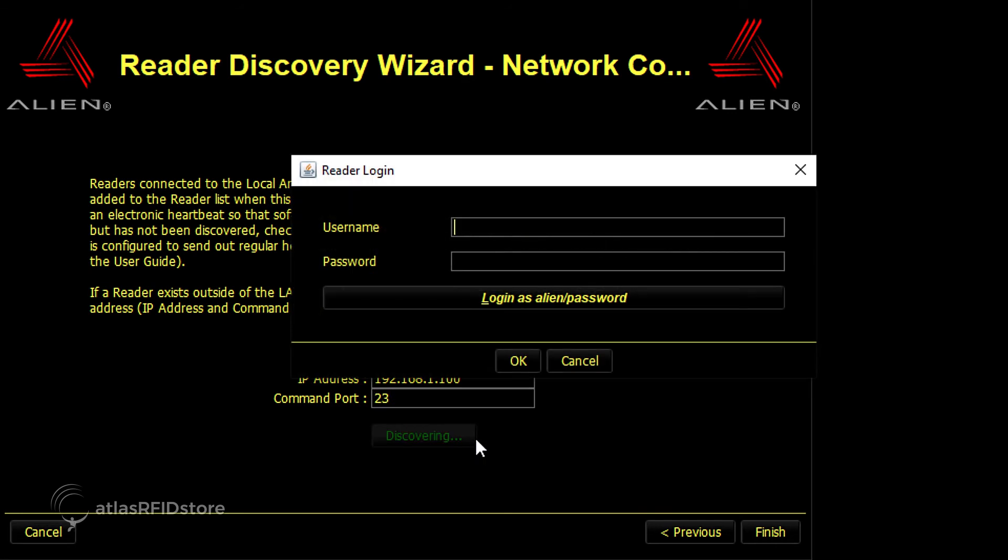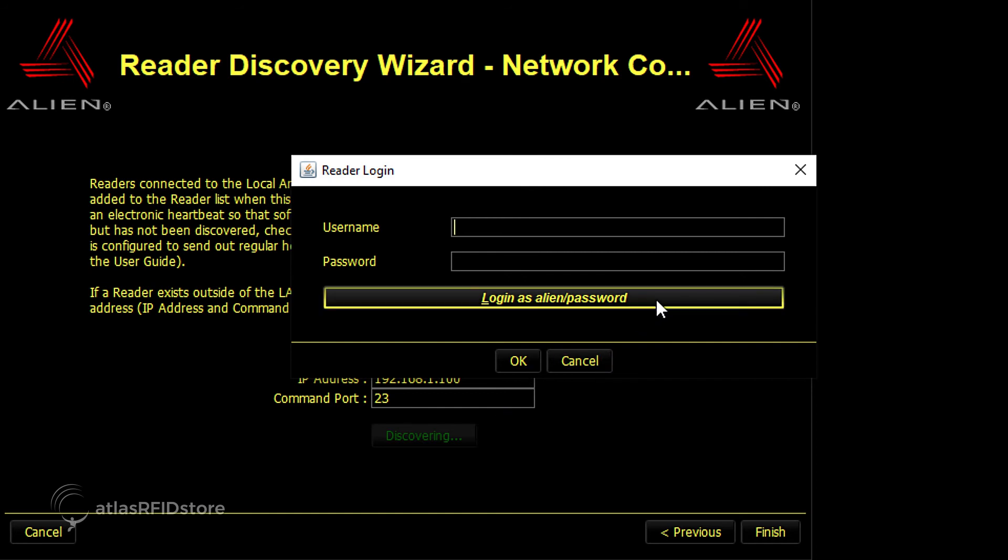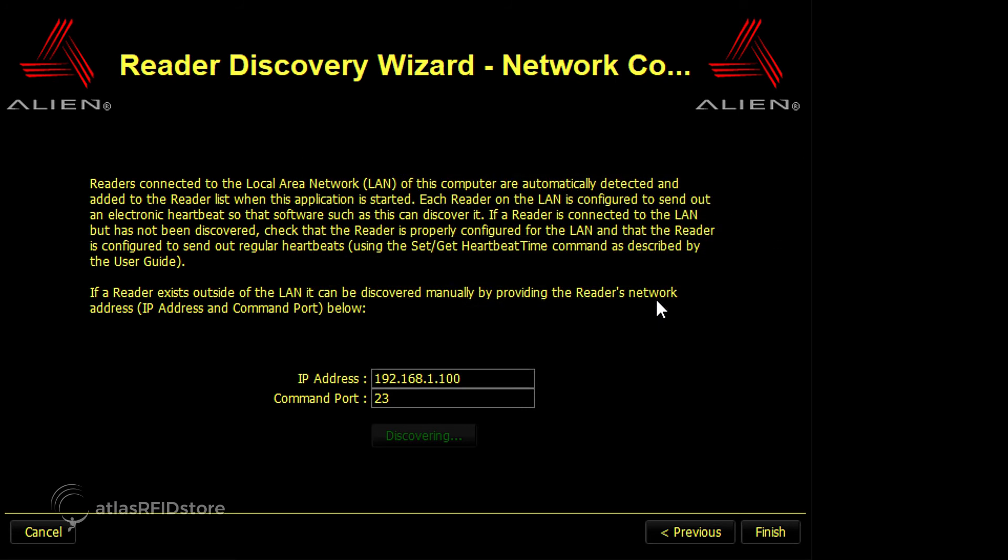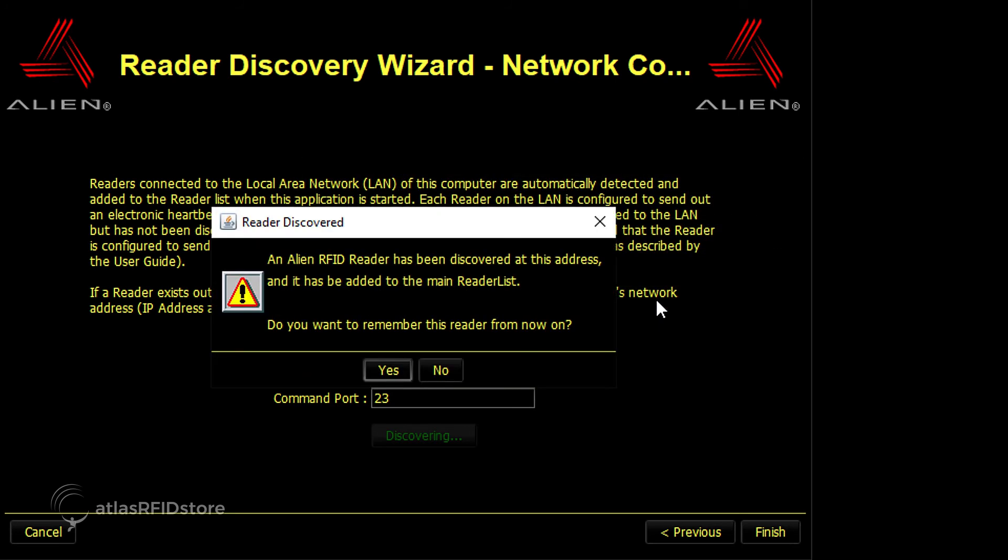A pop-up window will appear titled Reader Login. Instead of filling in the username or password, click Login as Alien slash Password. The window should disappear, and the button should say Discovering below.